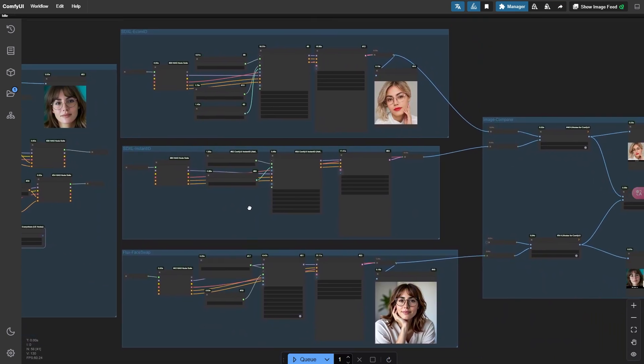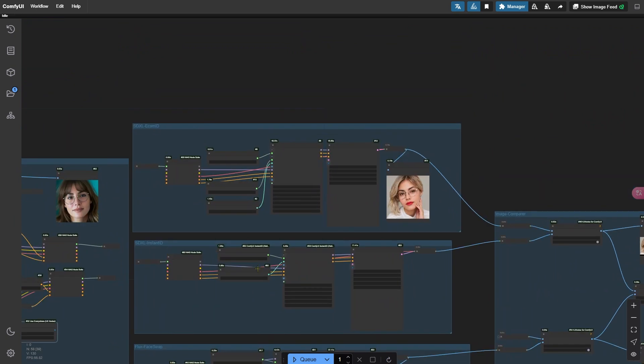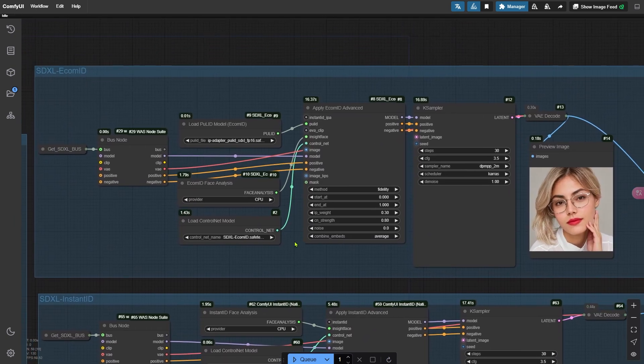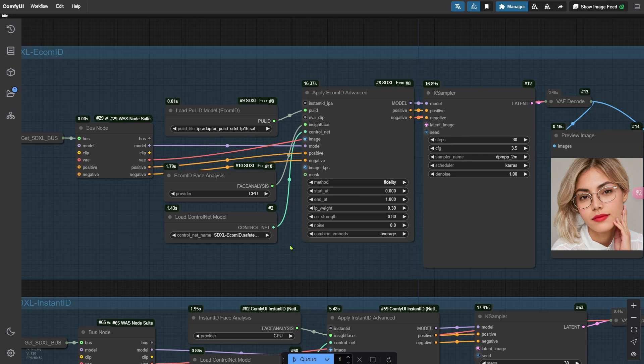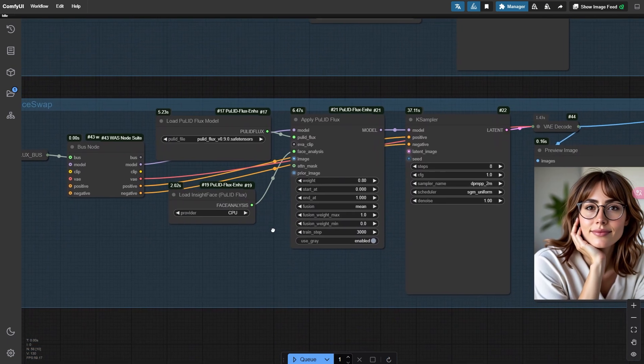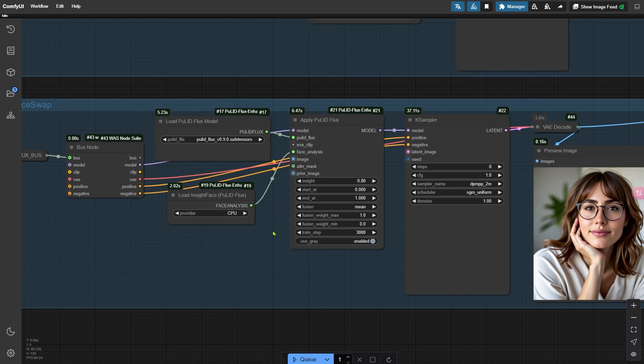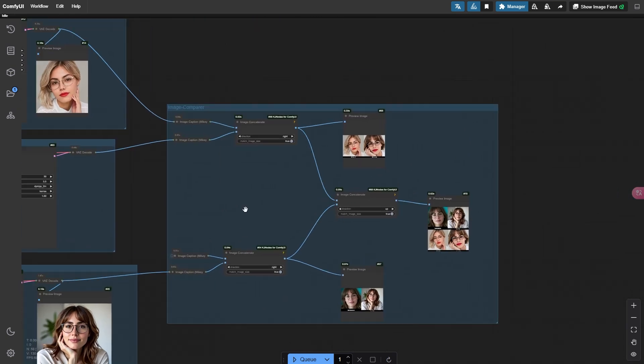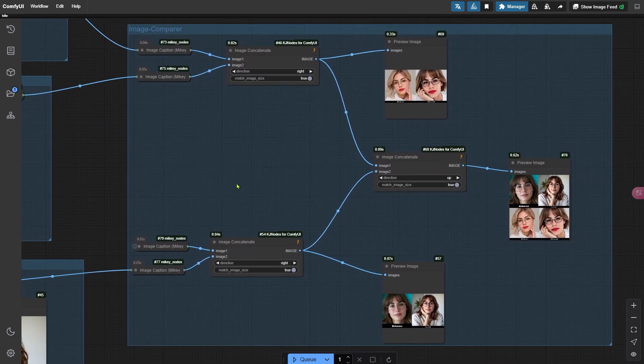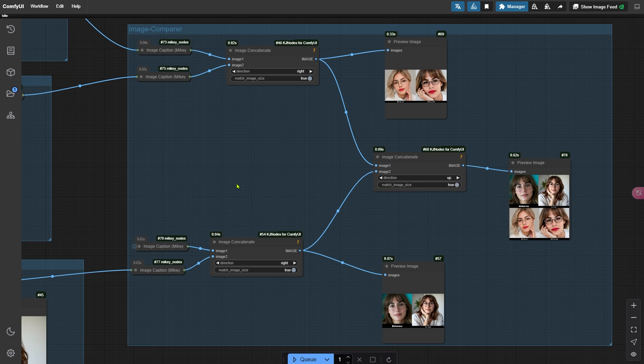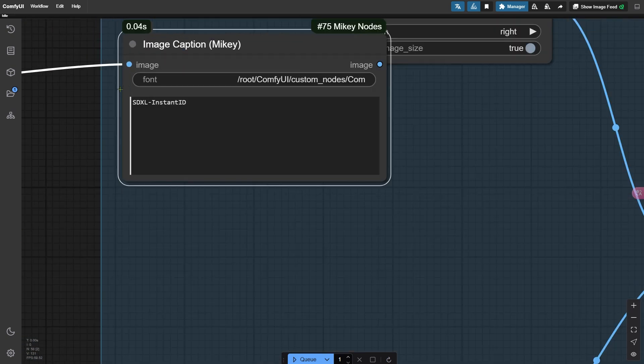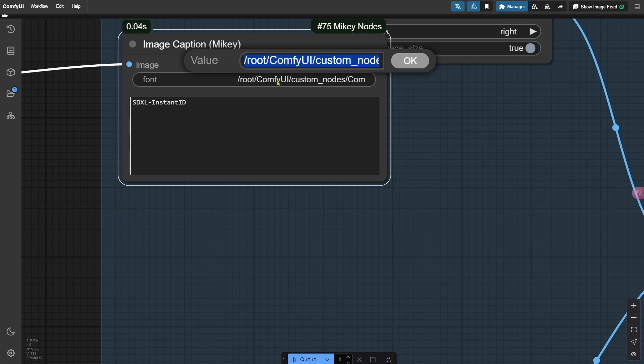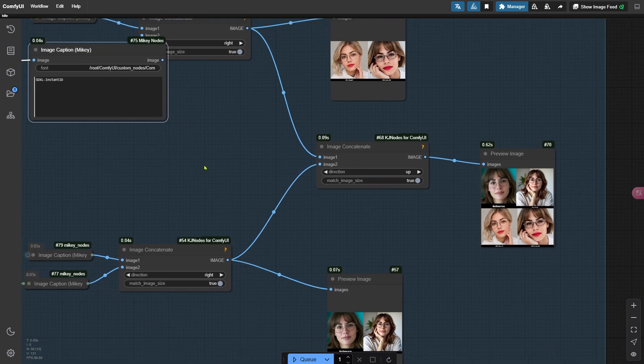Now let's dive into the three face swapped node groups on the right side of the workflow. First up is the ECOMID group, which is the most complex of the three. It loads both Instant ID and POOLID at the same time and has its own unique ControlNet model. The other two node groups are simpler, so feel free to download the workflow if you want to explore them in more detail on your own. On the far right, there's a node group that stitches together the images generated by each method and compares them to the original reference image. I've added captions to these images using the Image Caption node. Just a heads up, you'll need to specify the path to a TTF font file here. Otherwise, this node will throw an error.